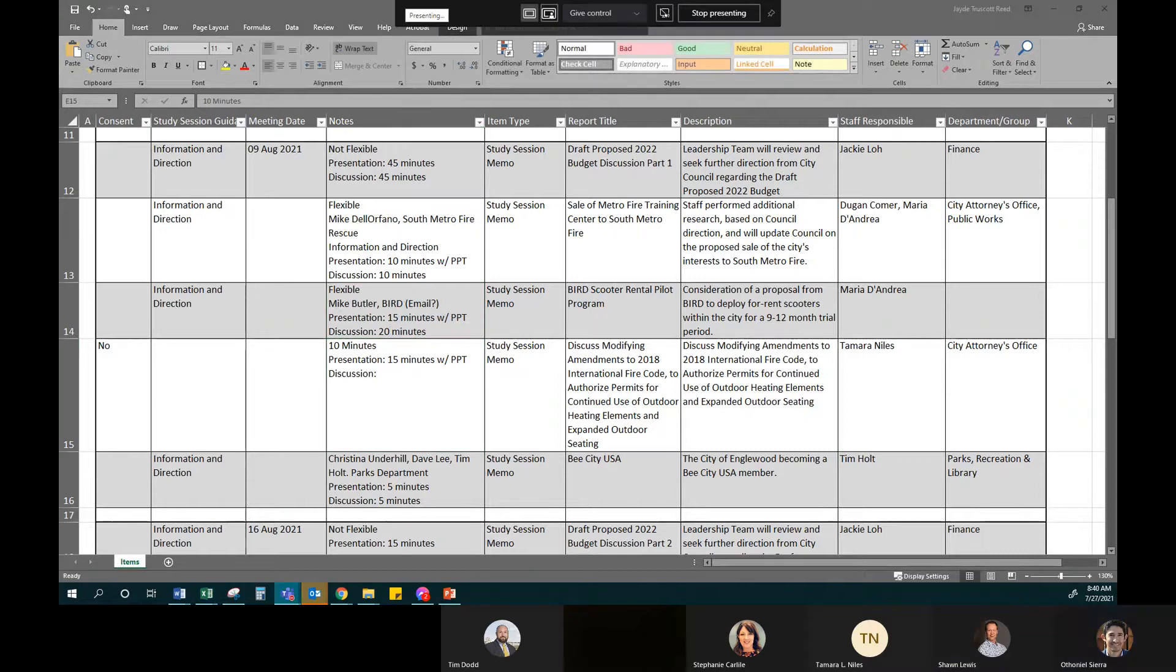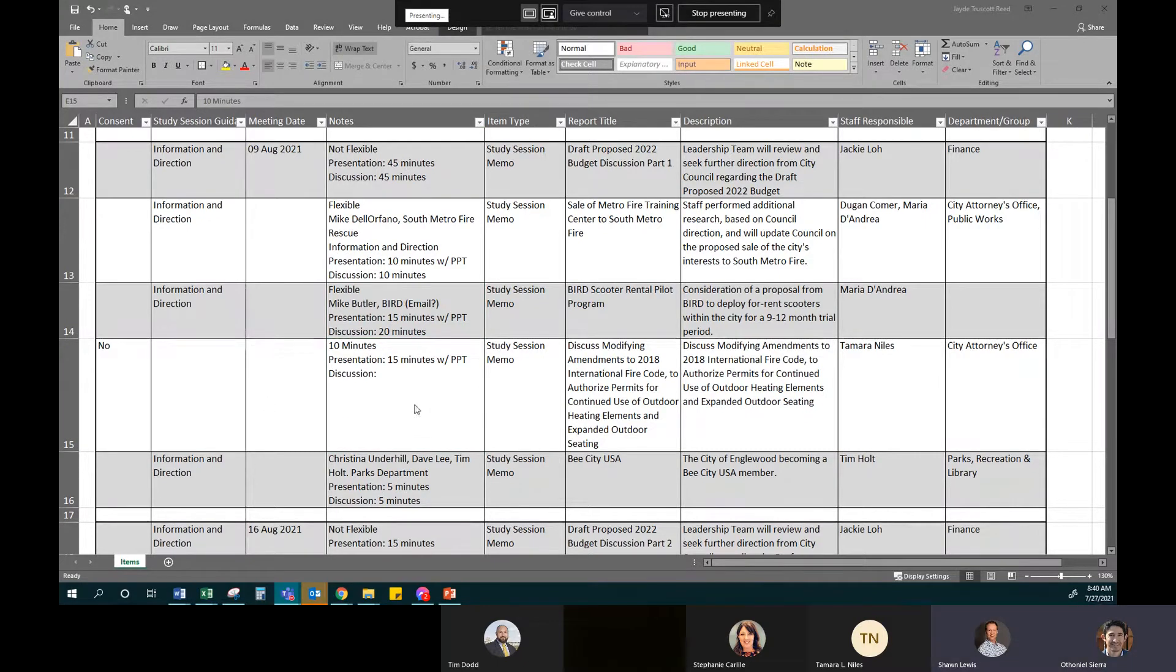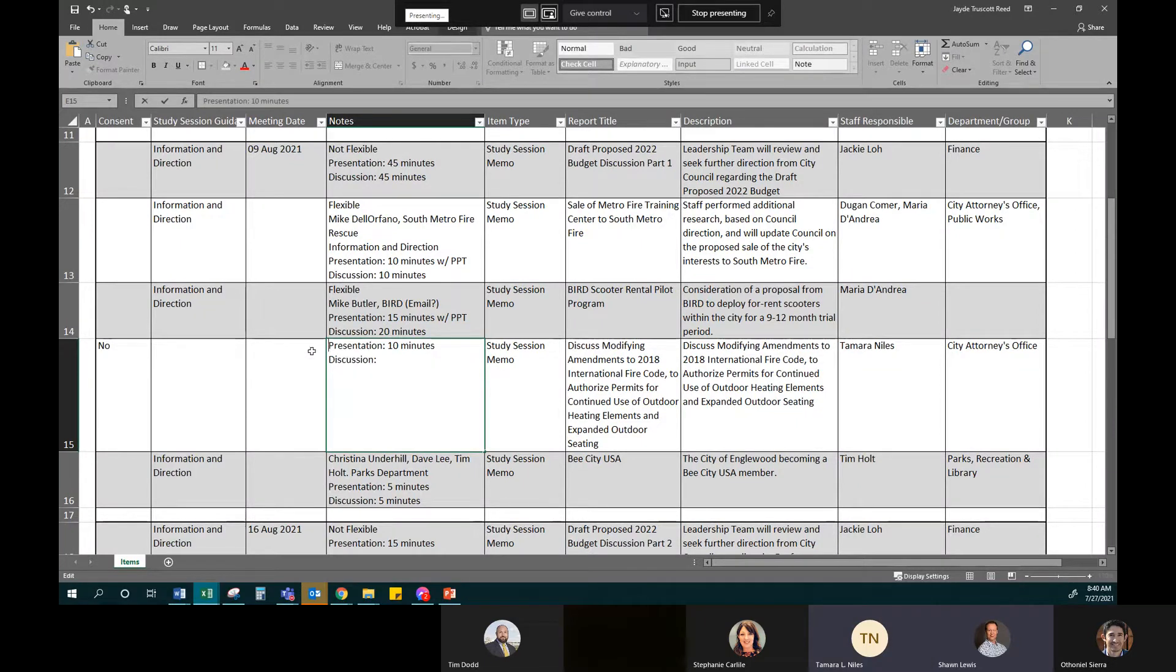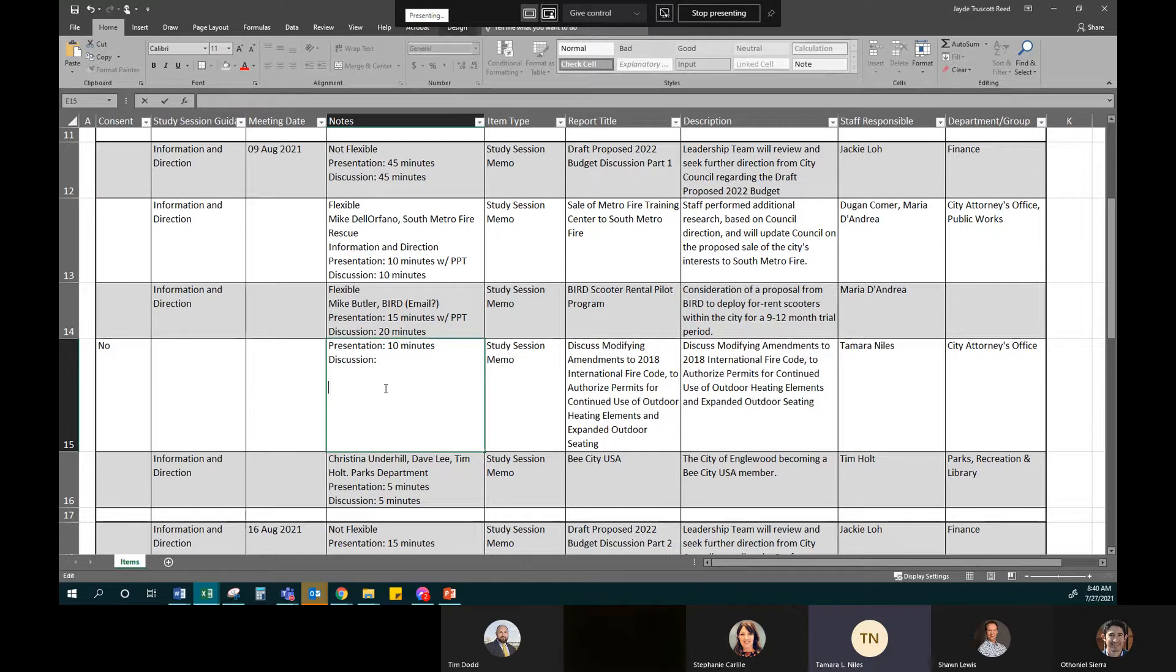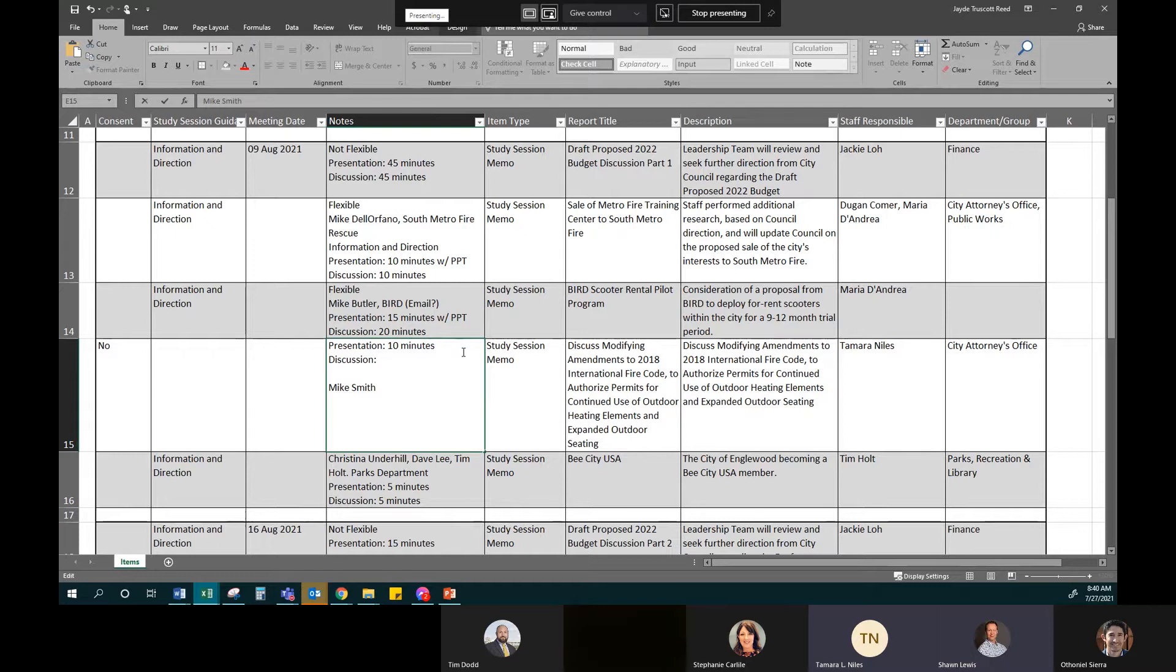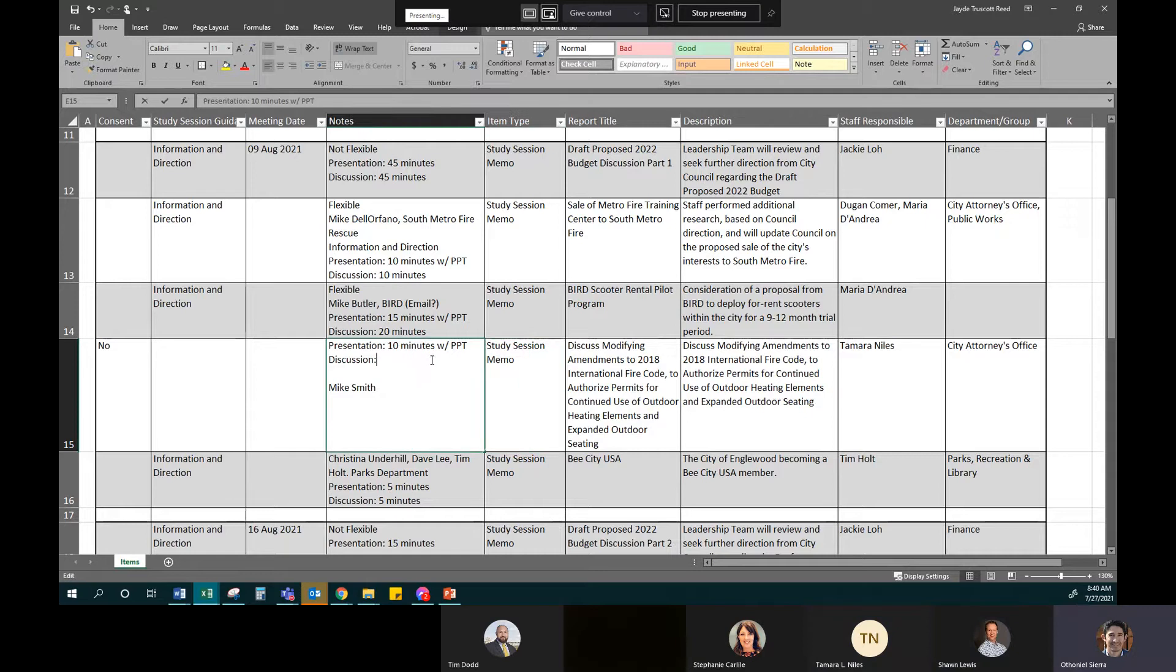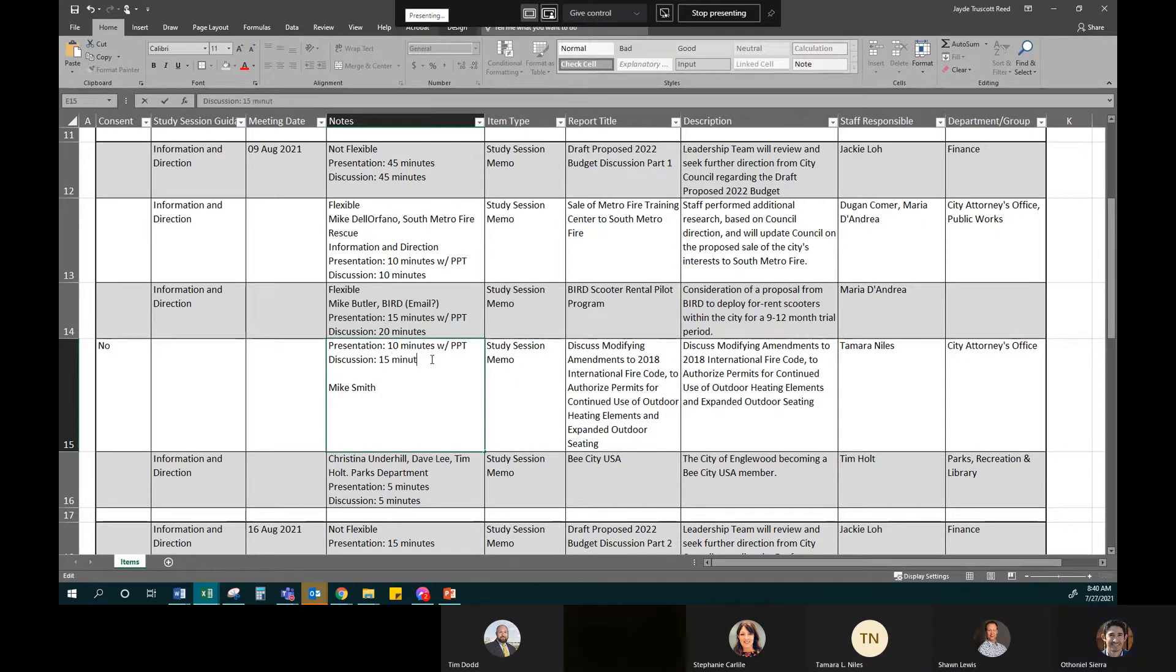And then we've got modifications to the fire code for continued use of outdoor heating elements. And this is going to be Tamara. And fire marshal Mike Smith will be there as well. And we'll just have a PowerPoint of about 10 or 15 slides. Great. And so Daniel, this is a continuation of the repeal of the emergency ordinance. How long for discussion on that one? I don't think this one is as controversial. I would say about 15 minutes, 10 or 15 minutes on that one. So I'd say 15.